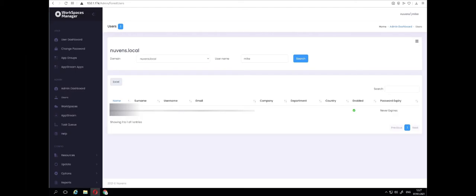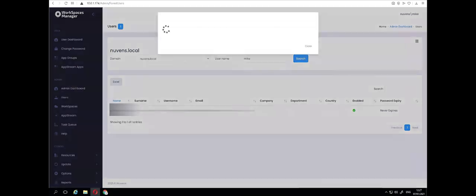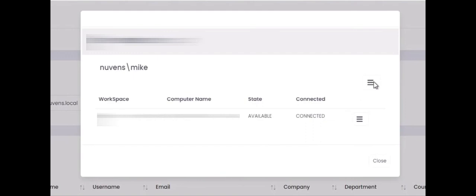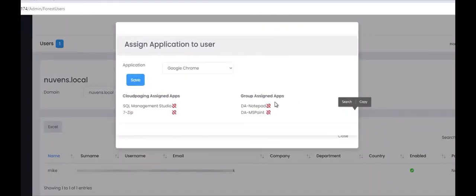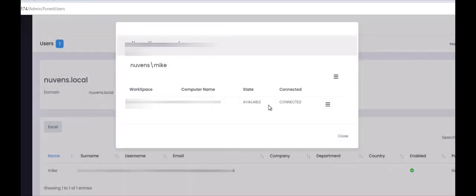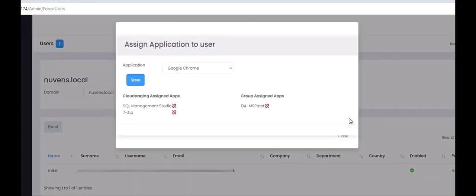To remove a dynamic application from the user, you can either remove them directly from the Active Directory group or you can go into Workspaces Manager portal, go to Users, search for your user in the domain. Go to Assign Application and then just click on the red icon and you'll see it's just been removed. So you'll have to wait about 20 minutes or you can use the Hangfire console to go and update the security groups so their CSV files will be updated.